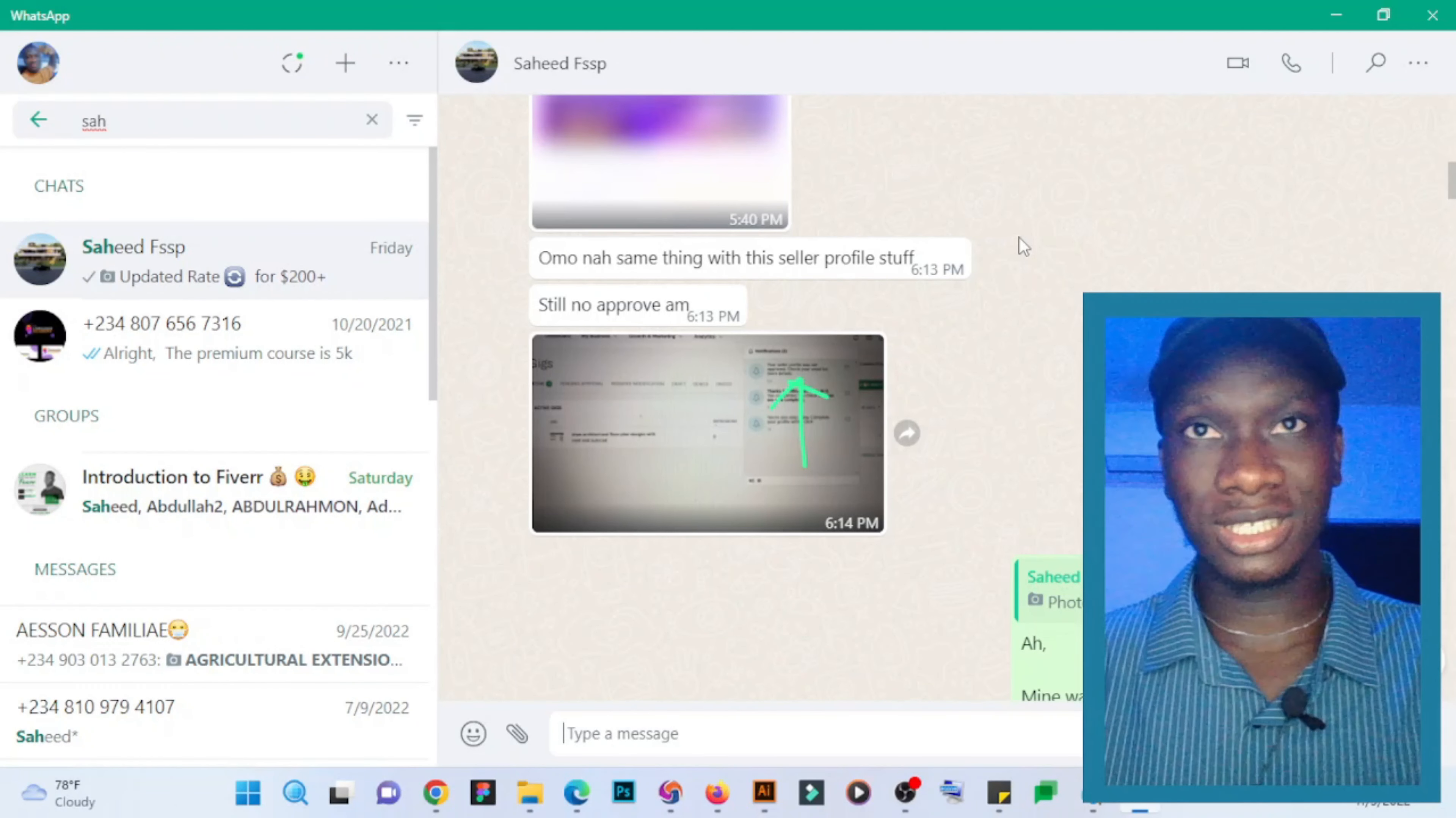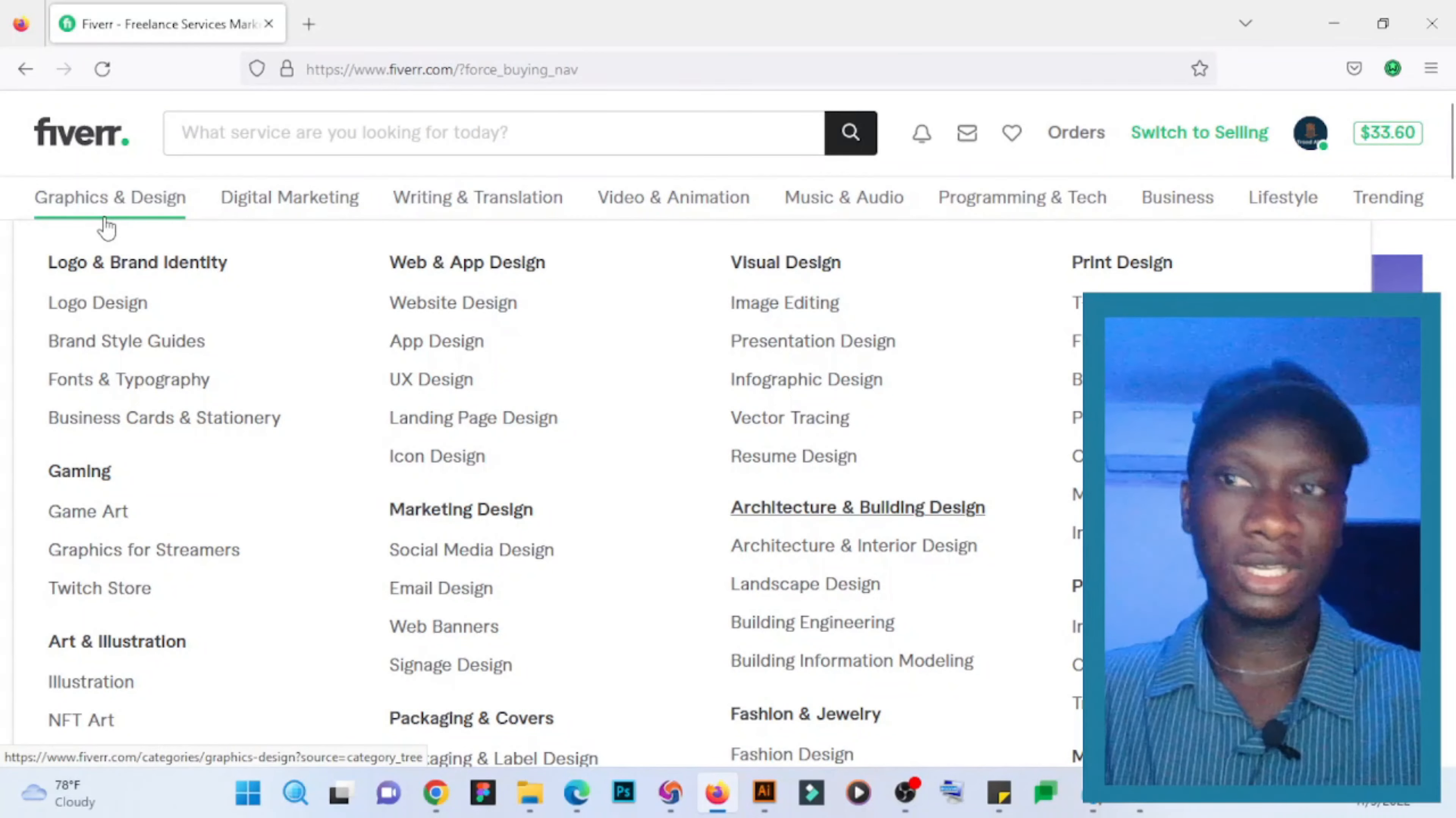we have a lot of sellers that are in that niche and they're not even having jobs already. Let's try something else. Let's go to Fiverr. So as you can see, this is one of my accounts. Let's switch to buying. Okay, so we've switched to buying, and under graphic design...